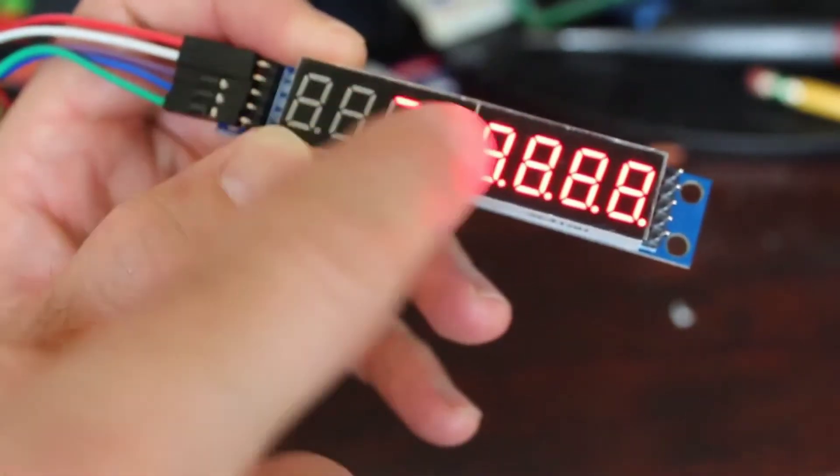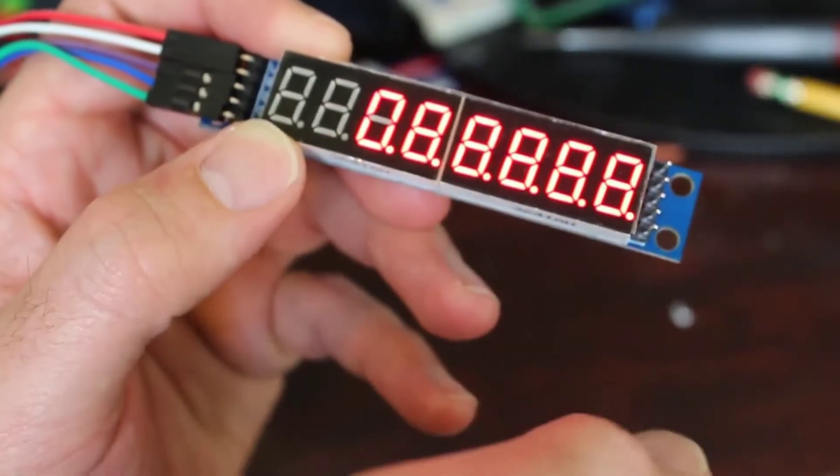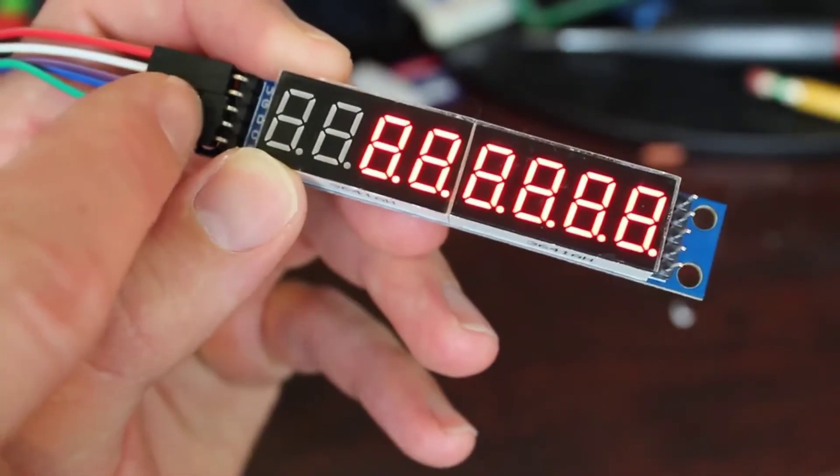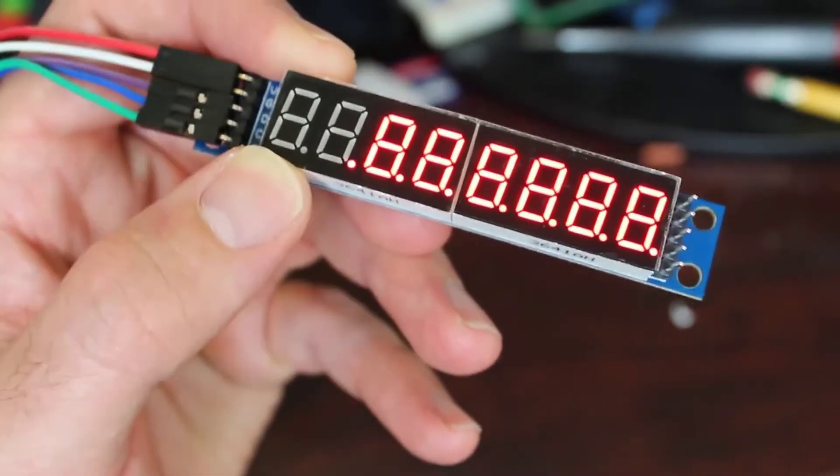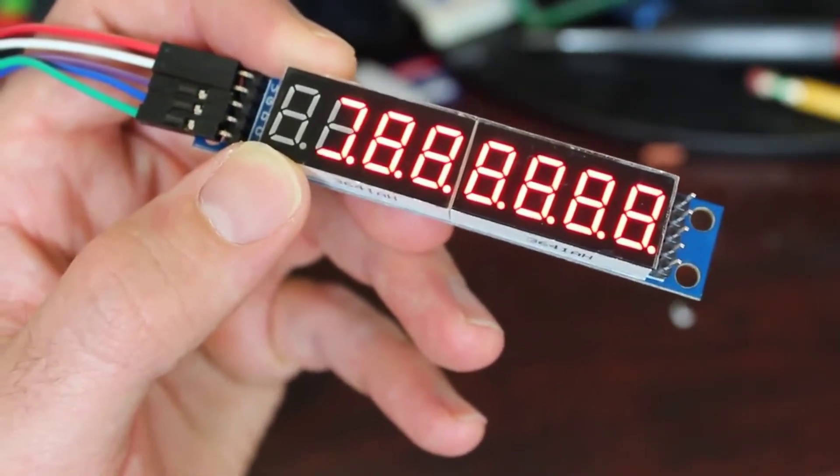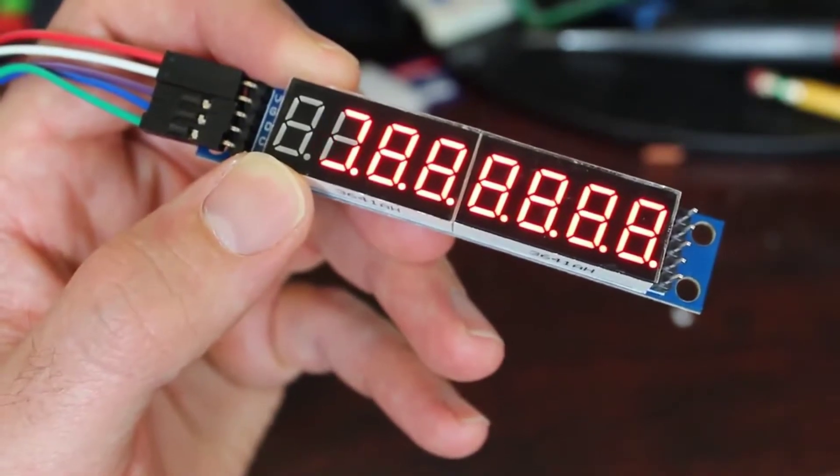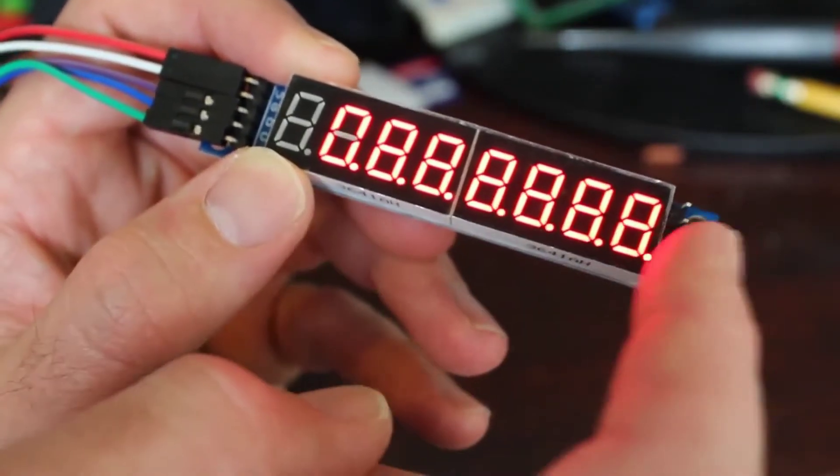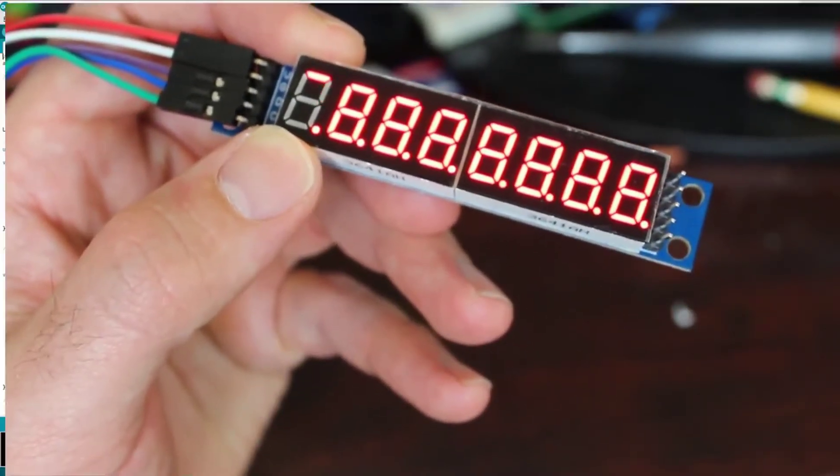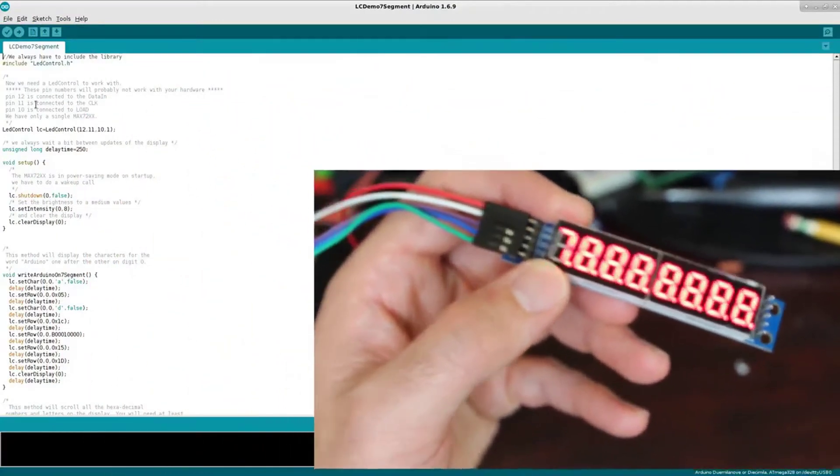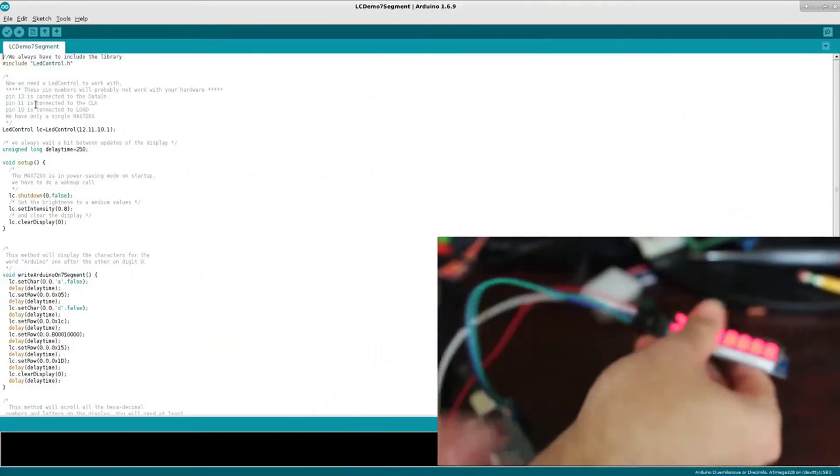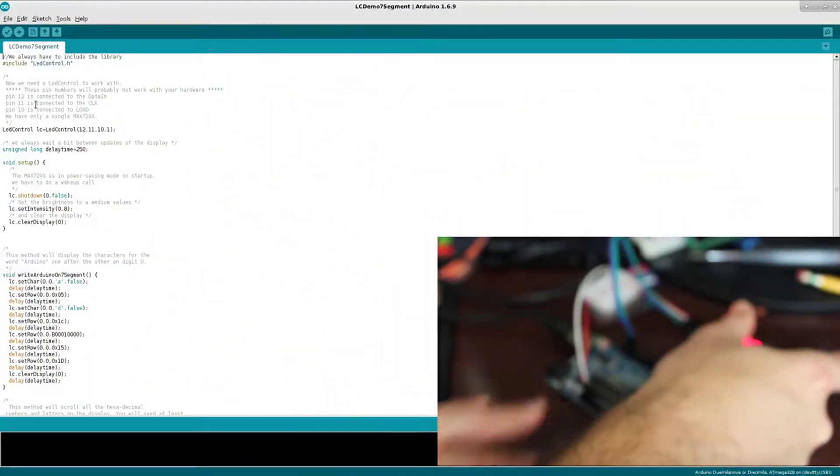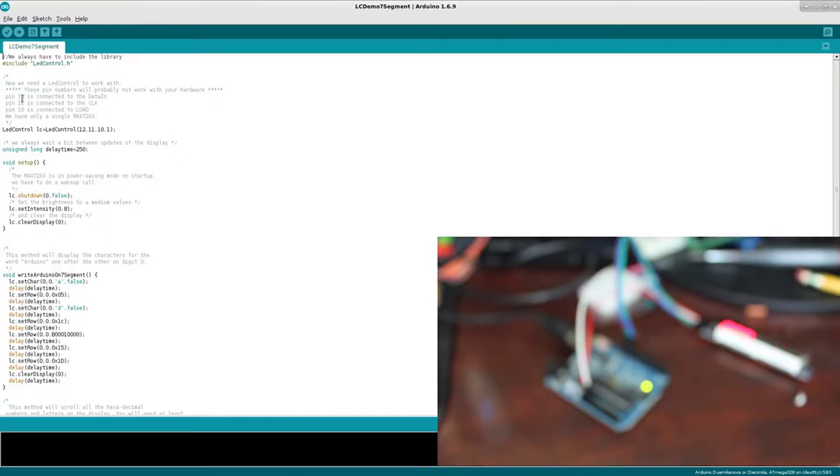Now I also have pins on the other side here because you can hook up multiple of these displays together and control them all through these pins. So if I wanted to—this is eight digits—if I want to add another eight digits I can, and I won't have to use up any other pins on my Arduino.